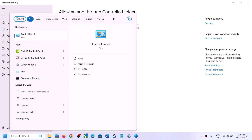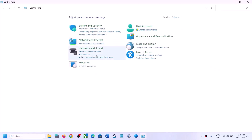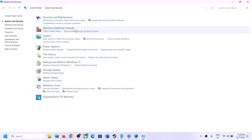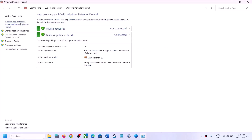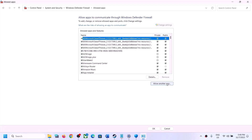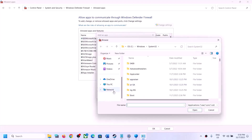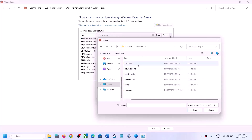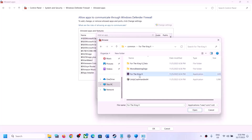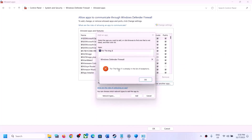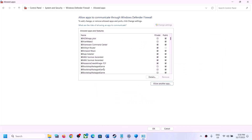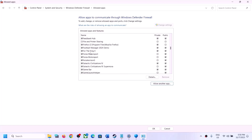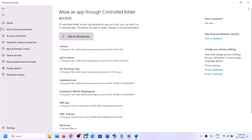Next, type Control Panel in the Windows search box, click on System and Security, then Windows Defender Firewall. Click Allow an App or Feature Through Windows Defender Firewall, click Change Settings, then Allow Another App. Click Browse, go to the game installation folder, select the game EXE, click Open, then Add. Once the game is added, click OK and then launch the game.